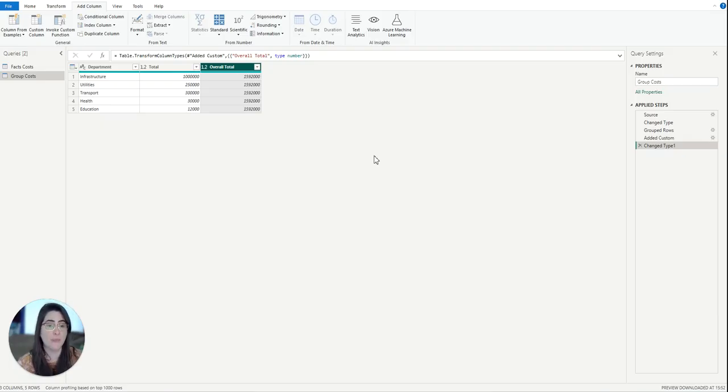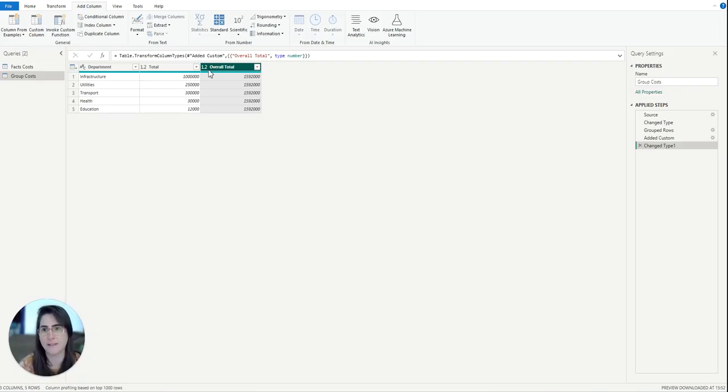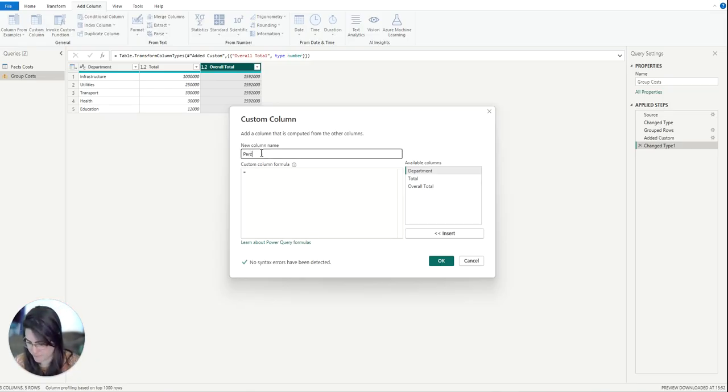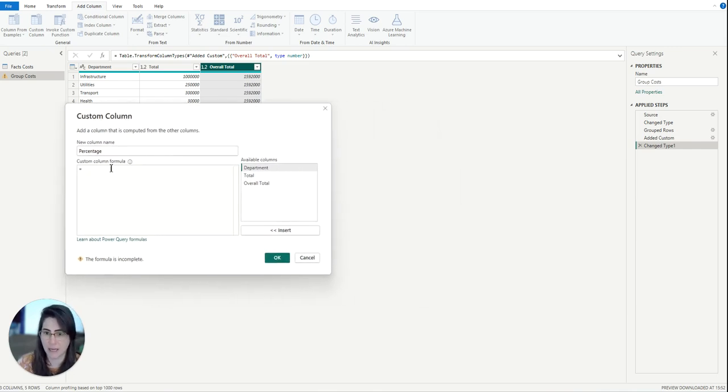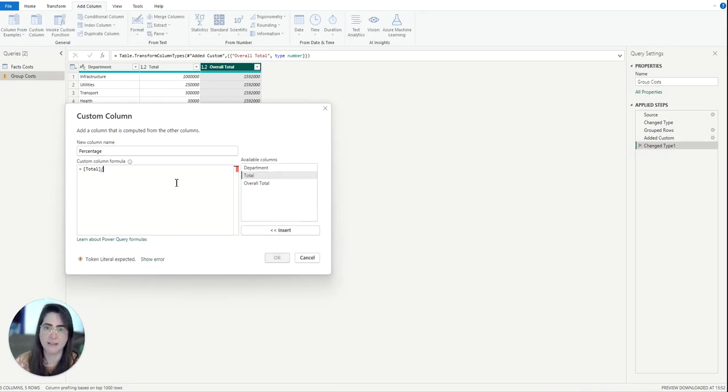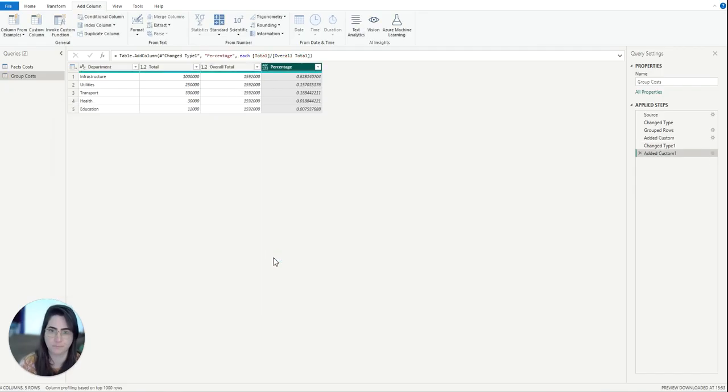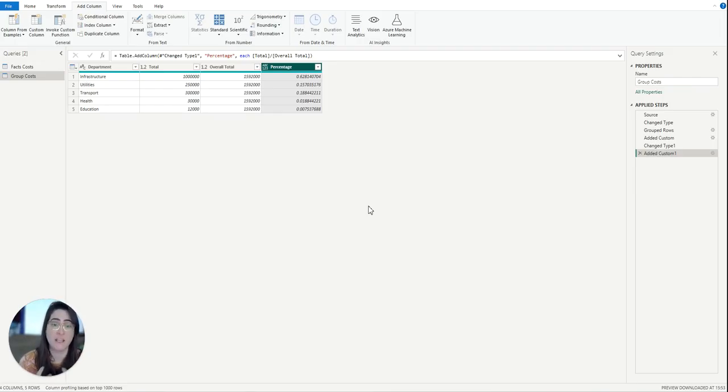So the next step, I need to create another custom column to calculate the percentage, and that is a bit simpler. I'm just going to add another custom column called percentage. The calculation is the total, so the total that we have per department, and I'm going to divide that by the overall total. So there we go. This divides the total cost for each department by the overall total cost, giving us a percentage value for each row.